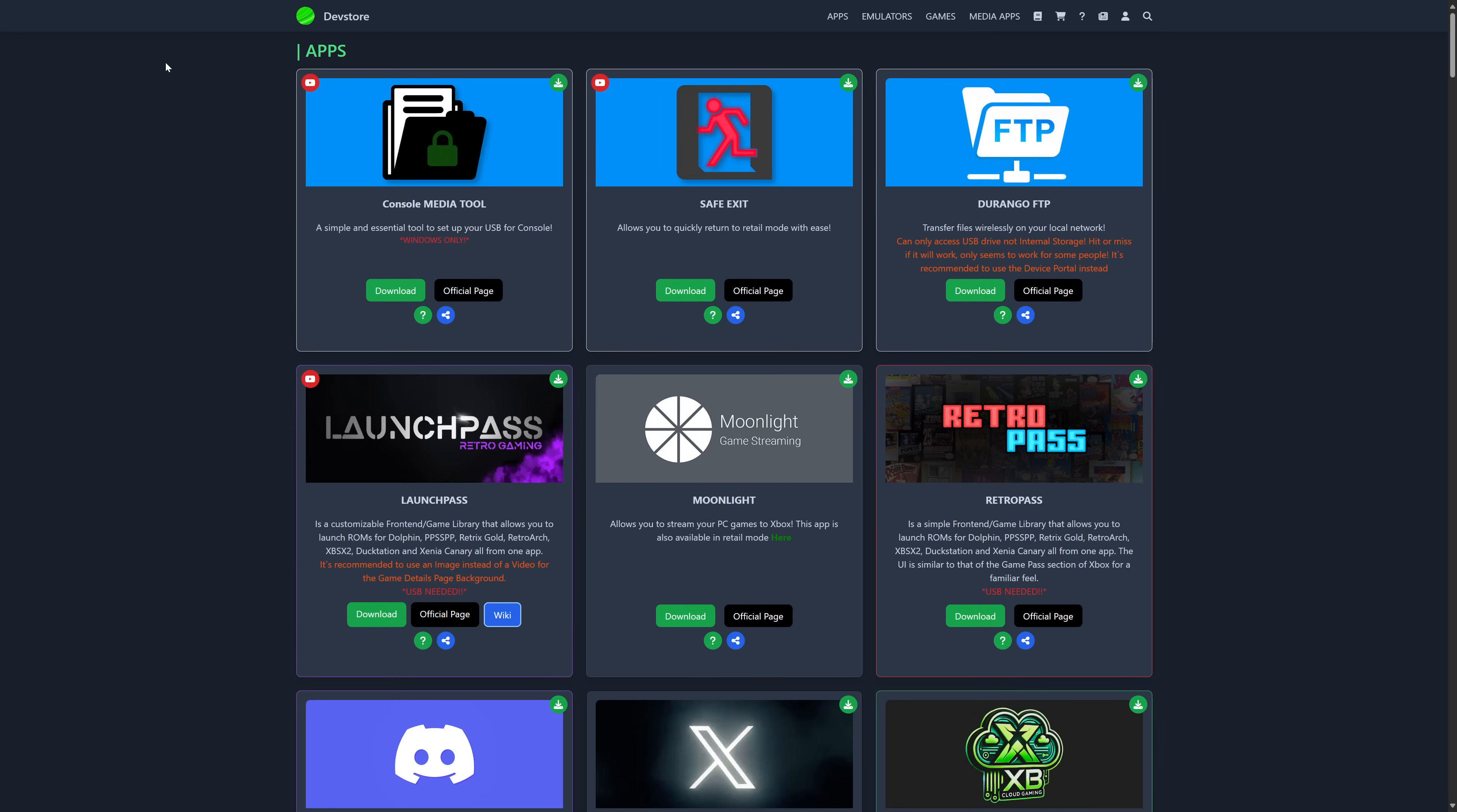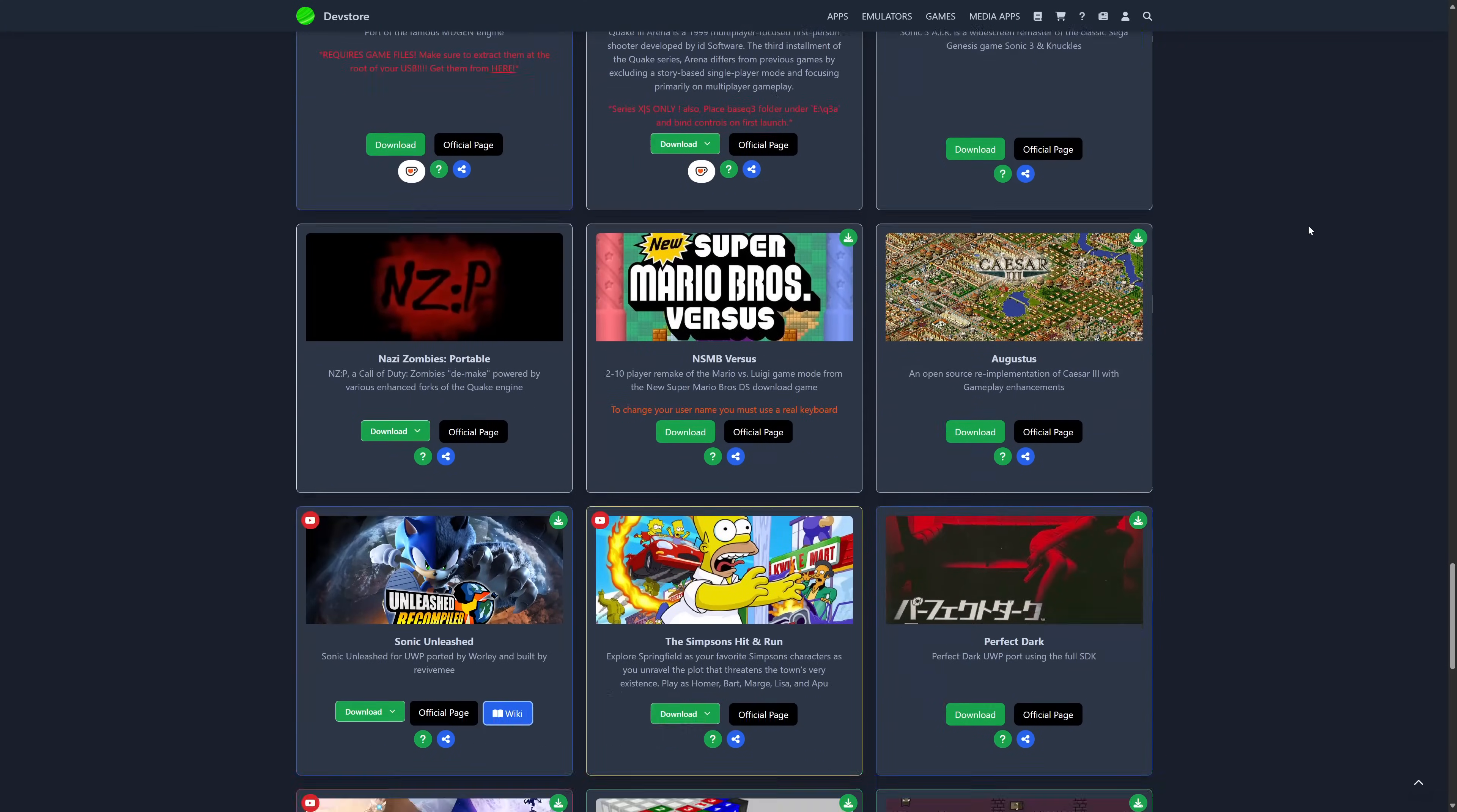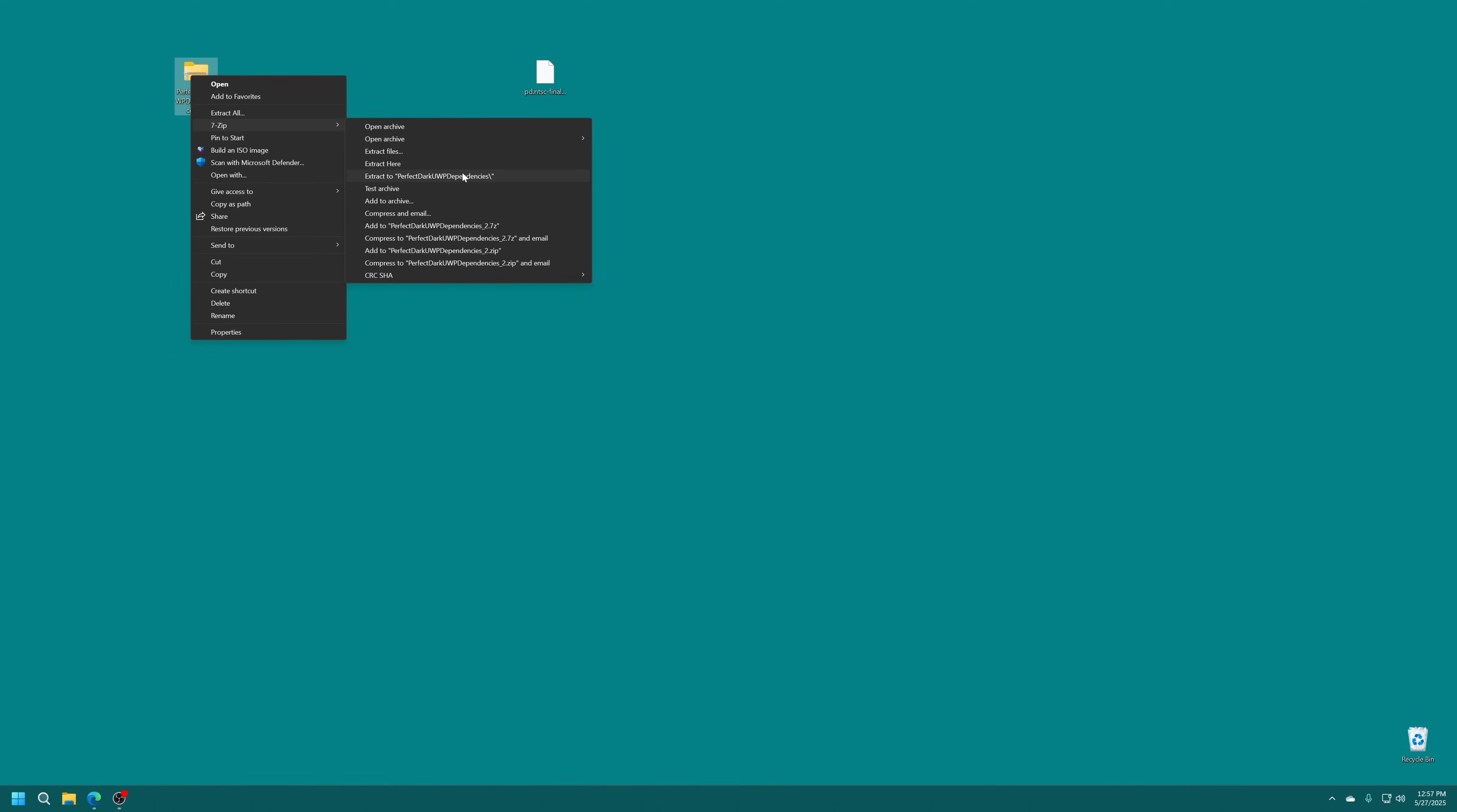Next we're going to head over to the dev store, so link in the description below. We're going to scroll down to the game section here and we're just going to scroll down until we find Perfect Dark right here, and then we're just going to click on the download button. With that downloaded, just go ahead and get it extracted.